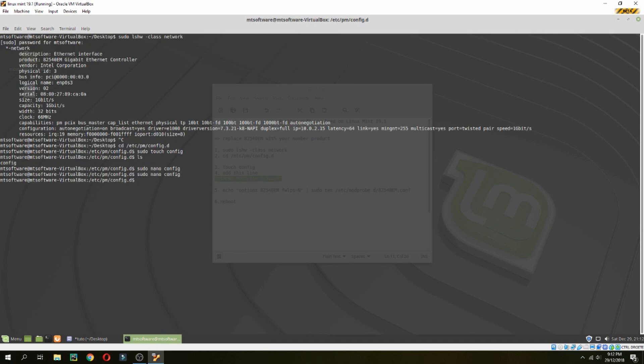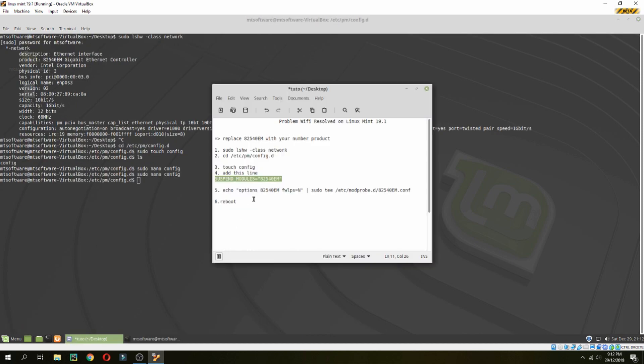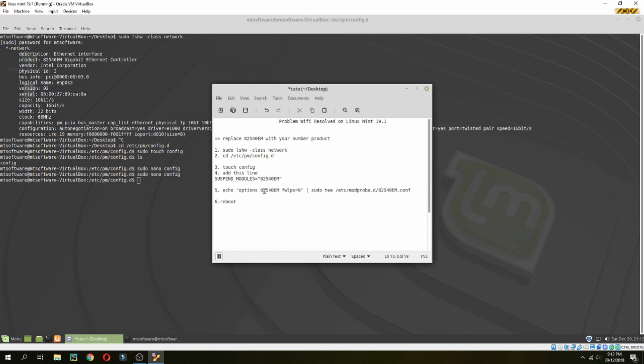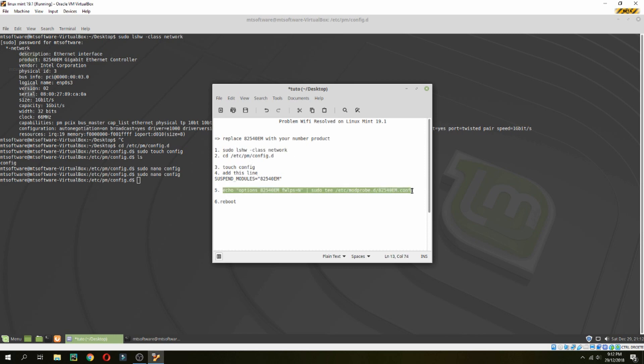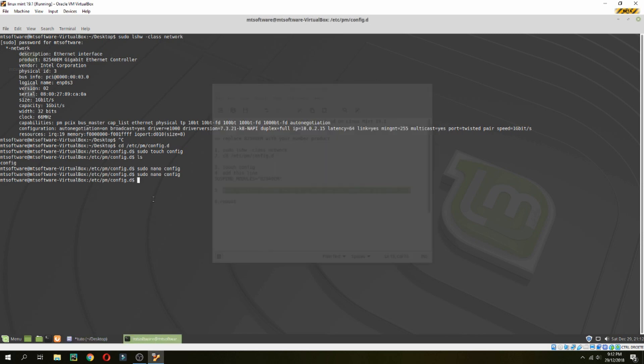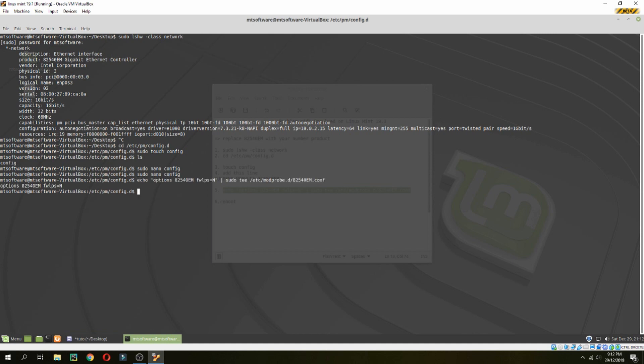Now let's copy the last command and replace it with your number which was given by the first command. Let's copy this. It is okay. Finally, reboot. This is how to resolve a Wi-Fi problem on Linux Mint 19.1.